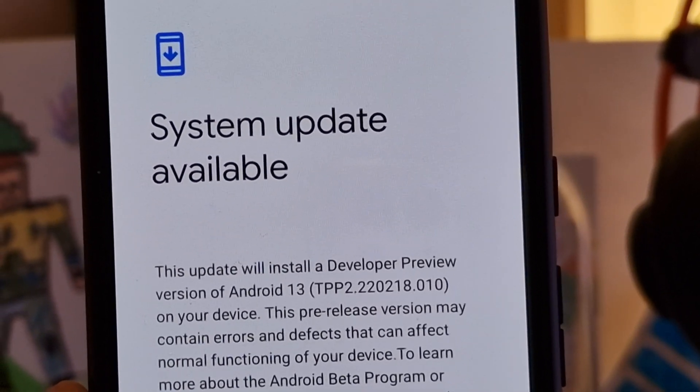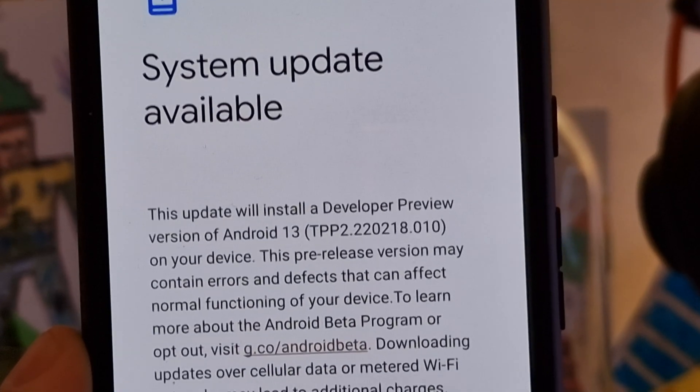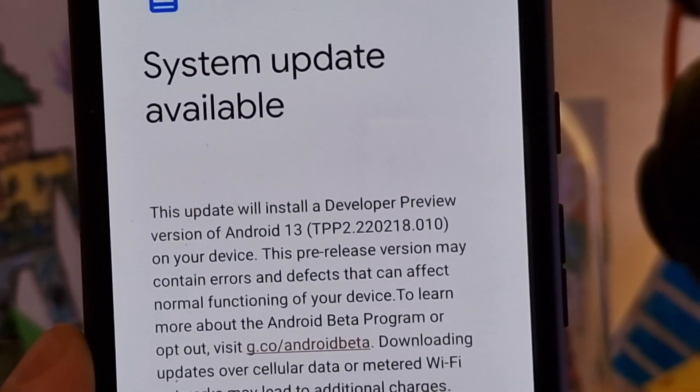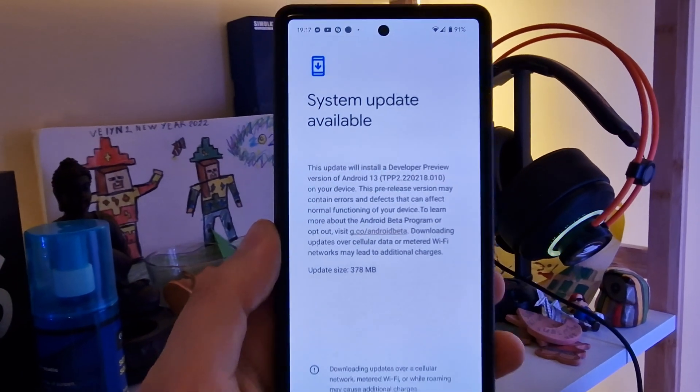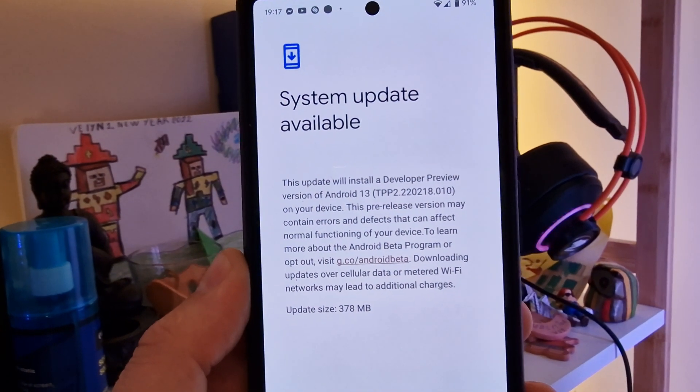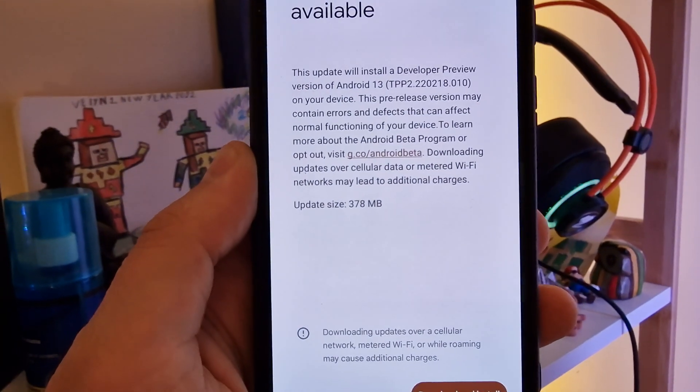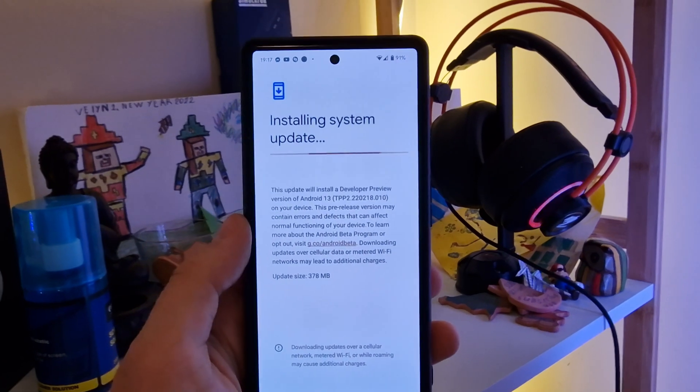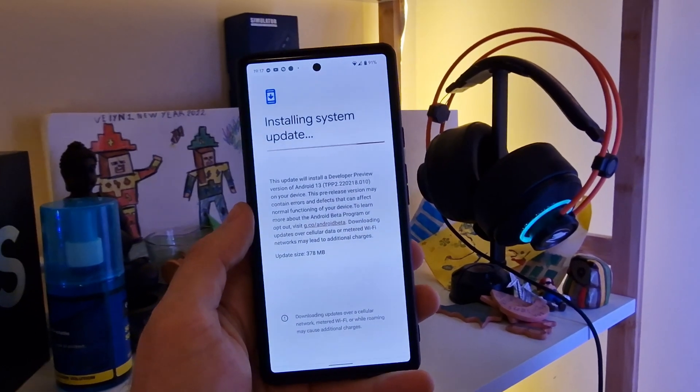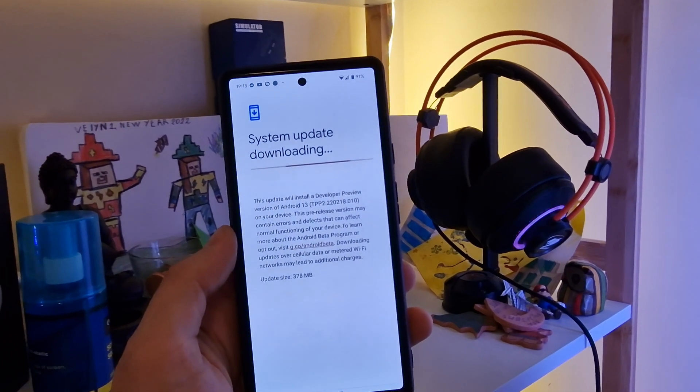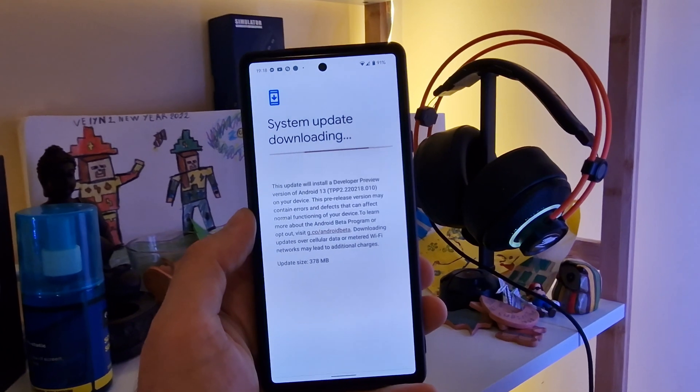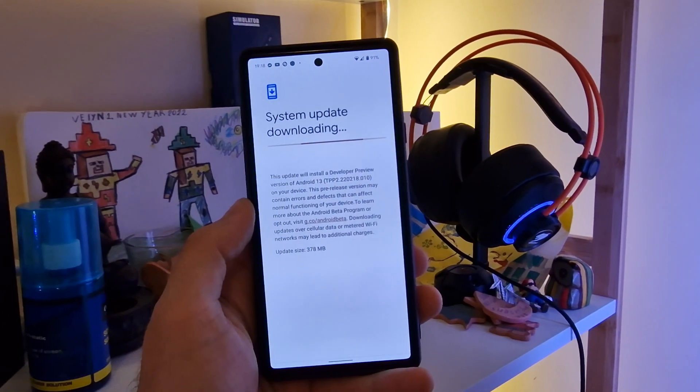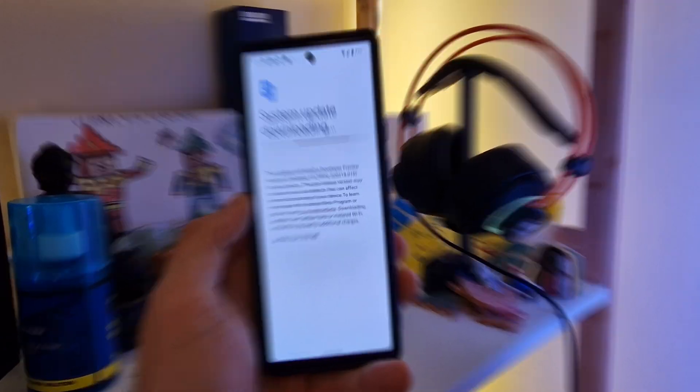This update will install a developer preview version of Android 13, build TP2-220218.010. The pre-release version may contain errors and defects that can affect normal functioning. It is 378 megabytes. So without any further ado, I'm going to download it and install it on my Pixel 6. I do it so you don't have to do it. Once I have Android 13 developer preview 2, I'm going to guide you through all the latest updates.